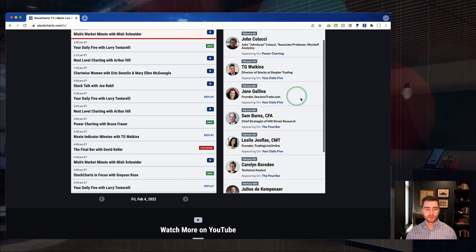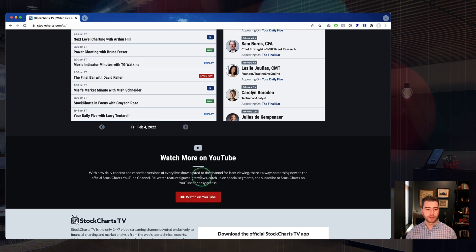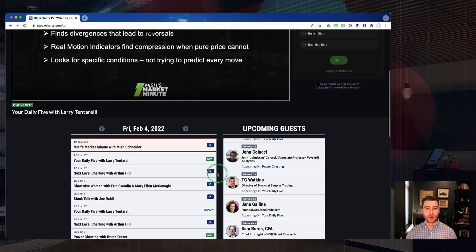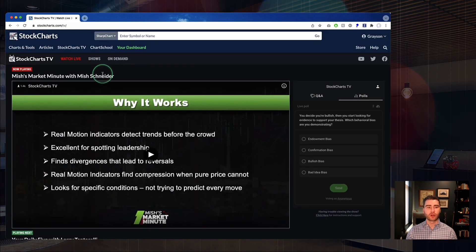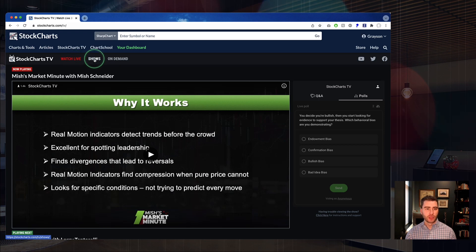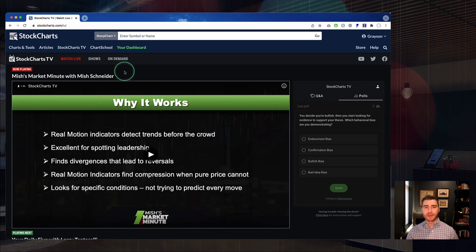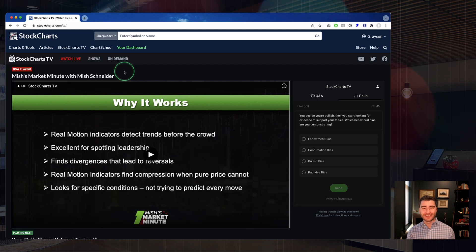We do have links down to YouTube at the bottom of this page if you like to watch our content there. One of the changes we've made is that we've updated our show listings page. At the top of StockCharts TV you've now got three options: Watch Live, which takes you to the live player; the Shows page; and our on-demand player, which is a separate platform with more on-demand features — you can archive videos, save things for later, and build your own playlist. It's free to register and join at StockChartsTV.com.